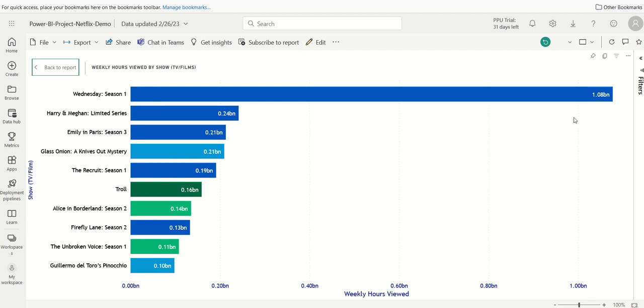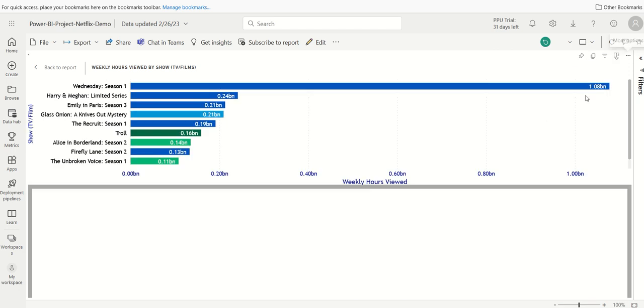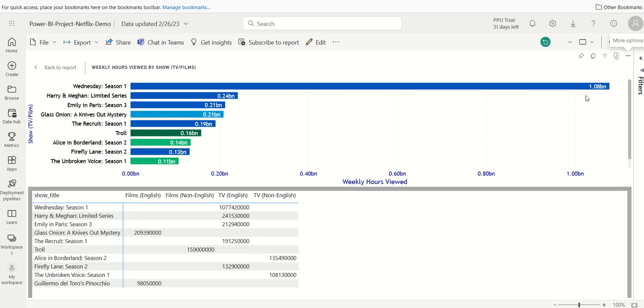Now, what else I can do if I wanted to is I can go ahead and see these three dots here. I can click here, and I can do show data as a table. It shows us as a, looks like almost like a pivot table here, showing us the show title, and then obviously the genre here.